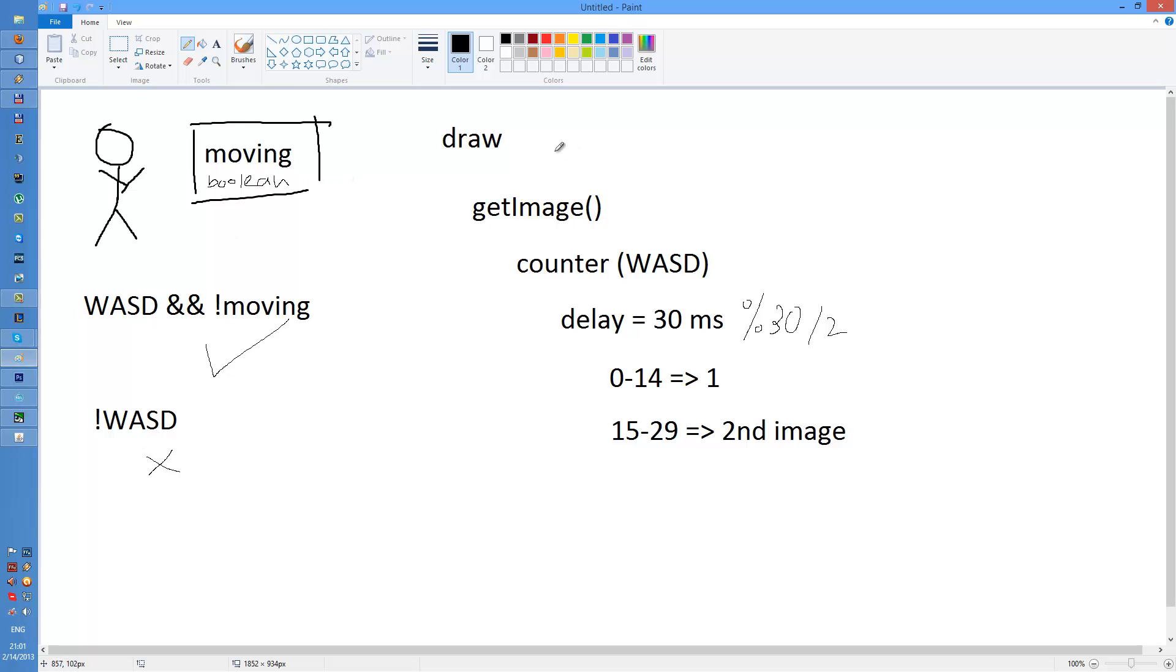Now what does it do on the character? Each 30 milliseconds, which is the delay for my game, which is the one game tick or whatever.